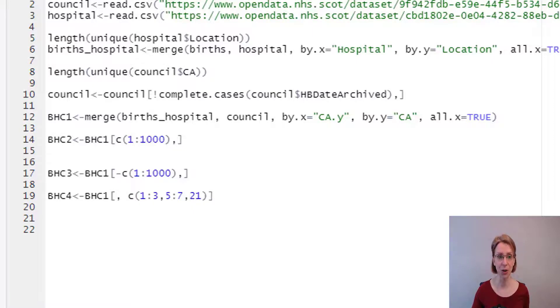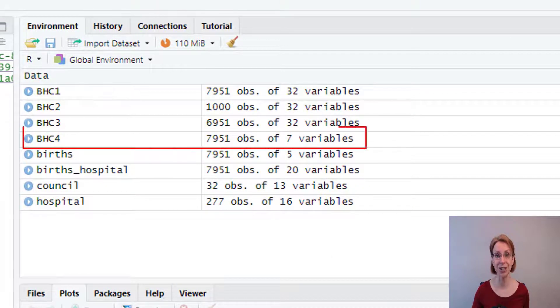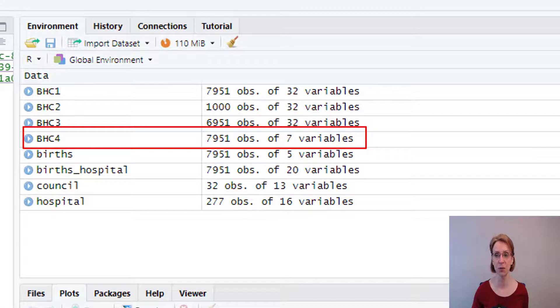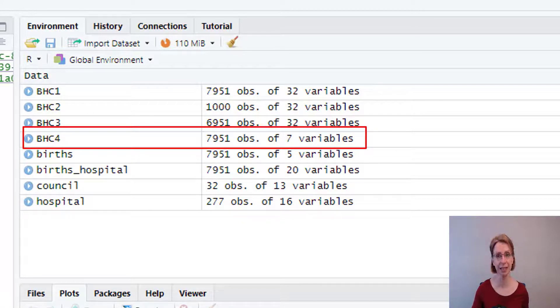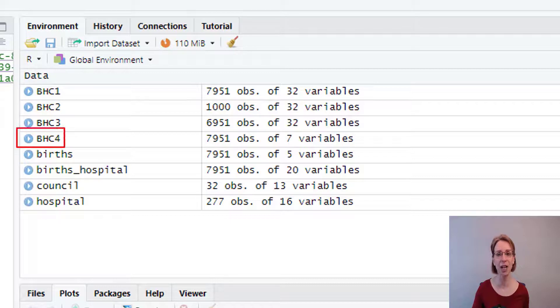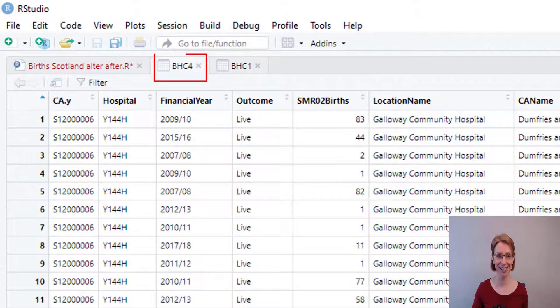If I now run my code, you can see that BHC4 appears. We've still got 7951 observations but we only have 7 variables in line with expectations, and we can click on BHC4 and we can see the output.